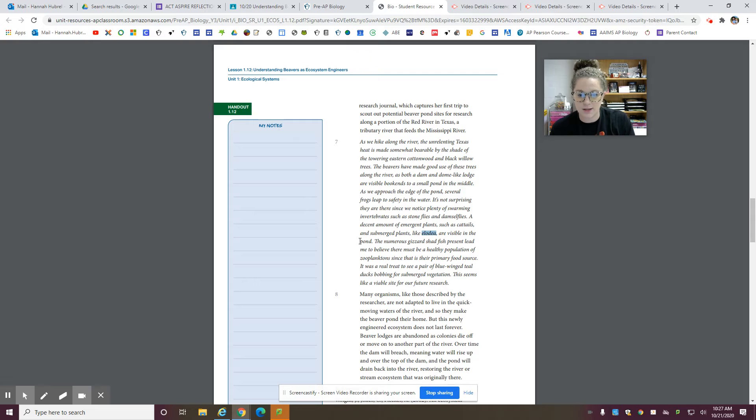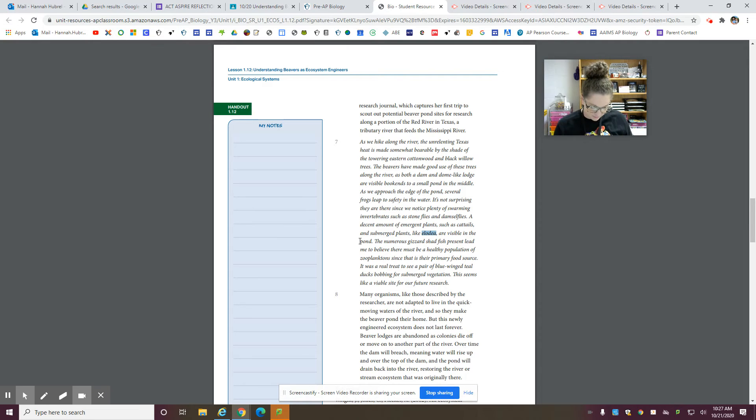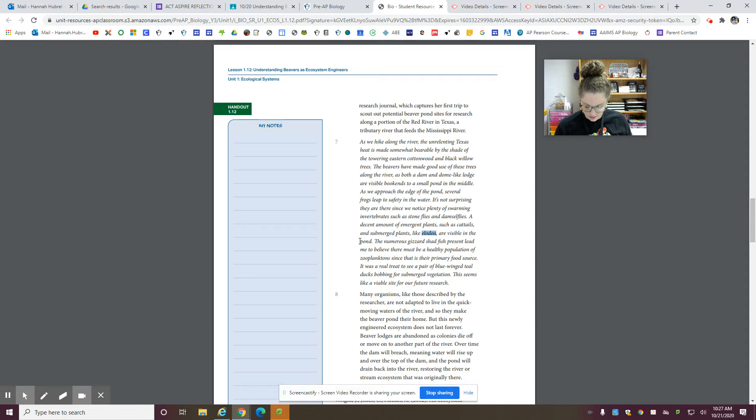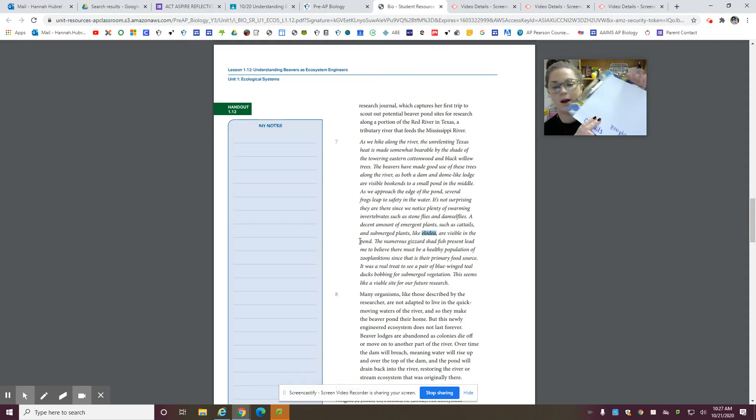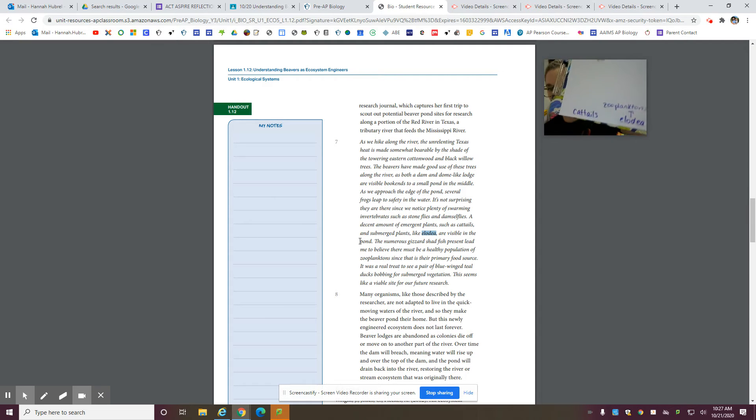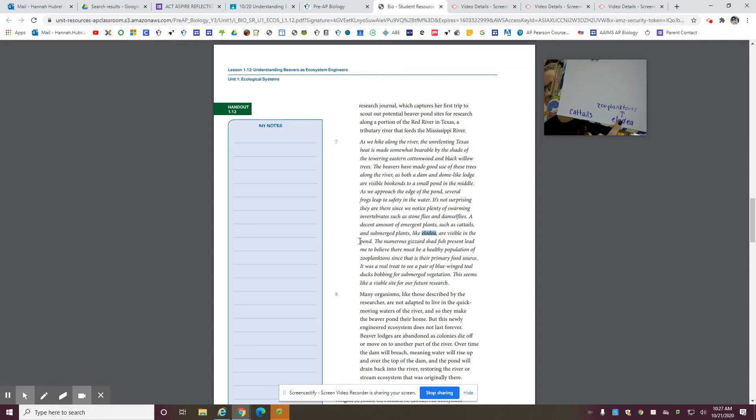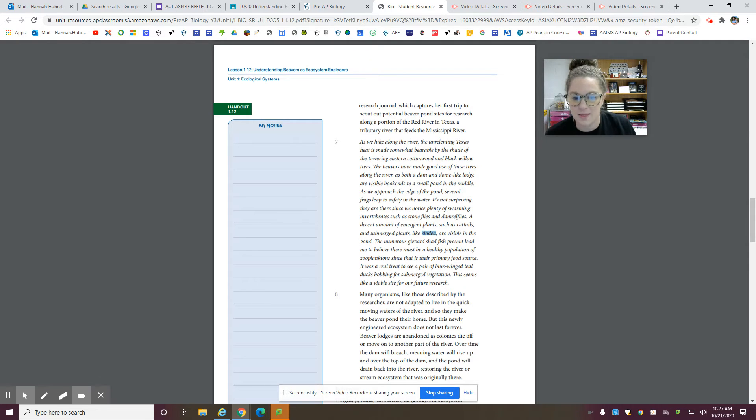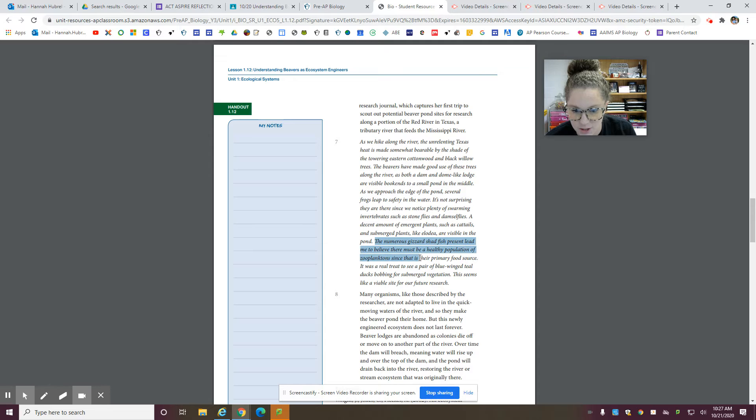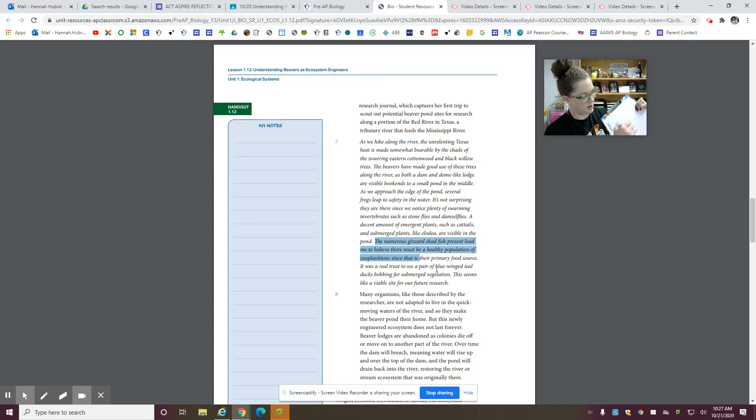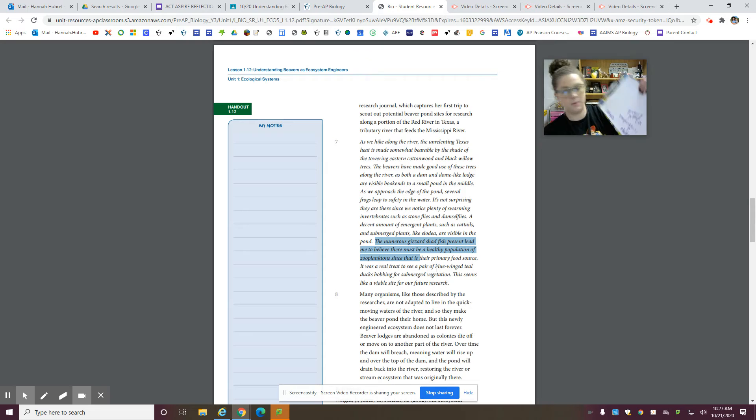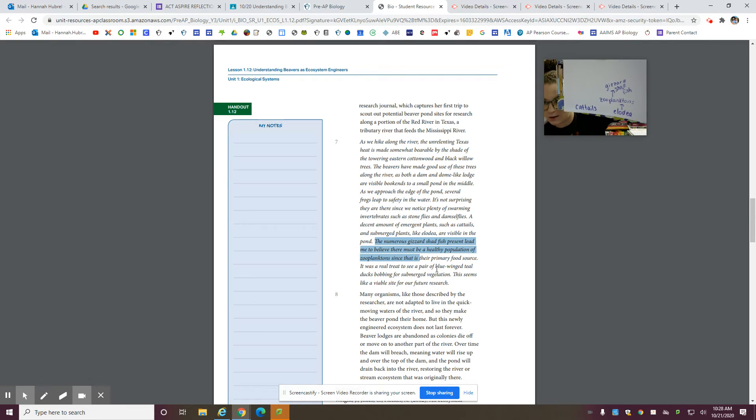Okay. And it says that there are zooplanktons which eat the elodea. So I would have my arrow going from elodea to the zooplanktons. And then it says that the gizzard shadfish eat the zooplanktons. So I'm going to put my gizzard shadfish. Okay. So far, so good.